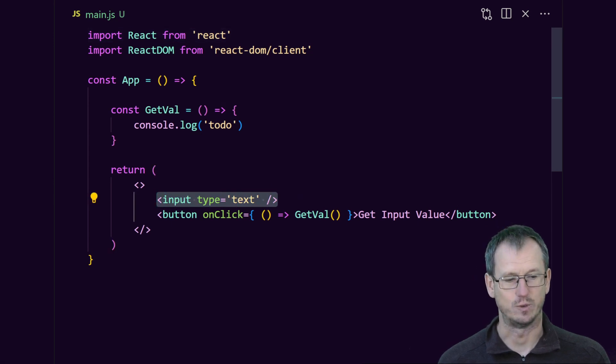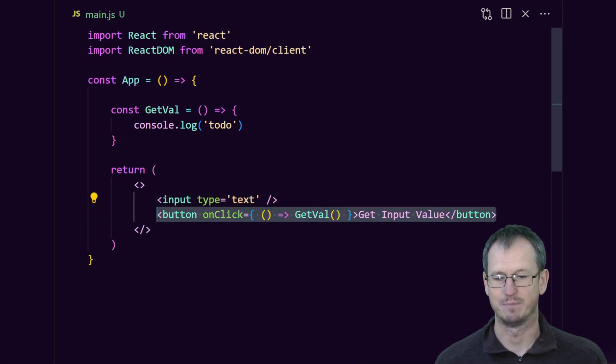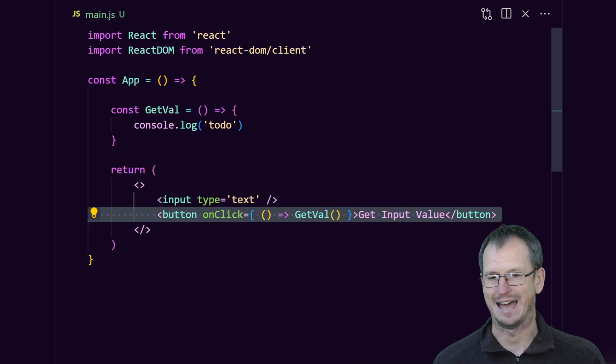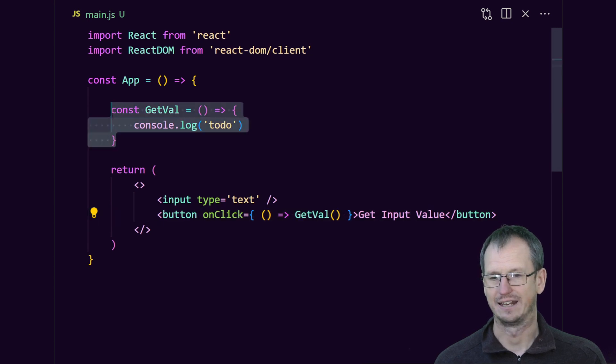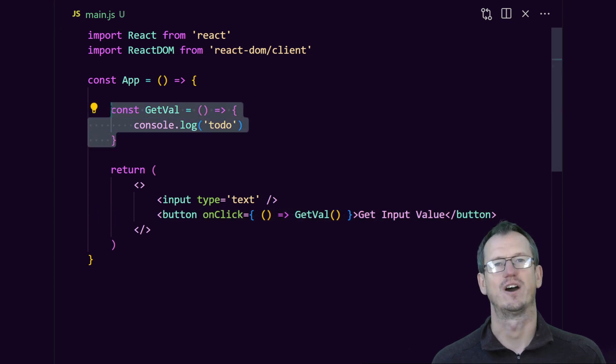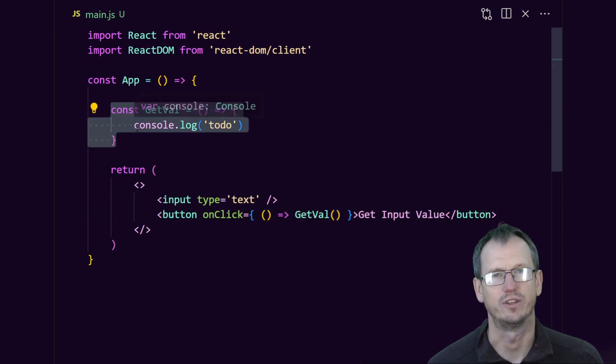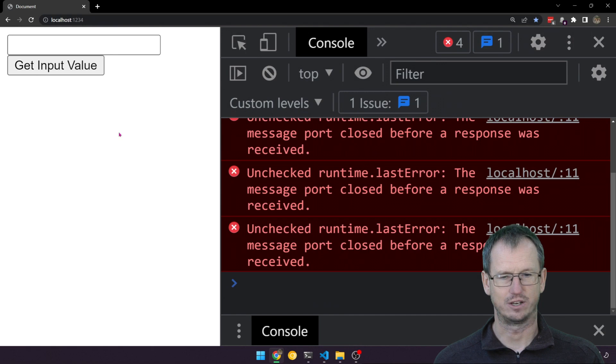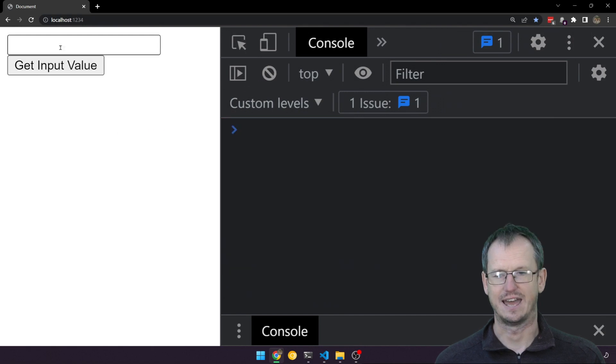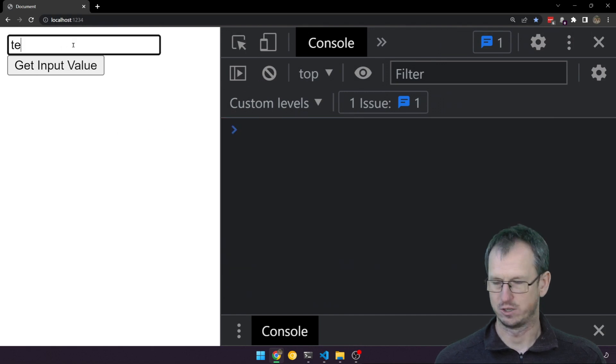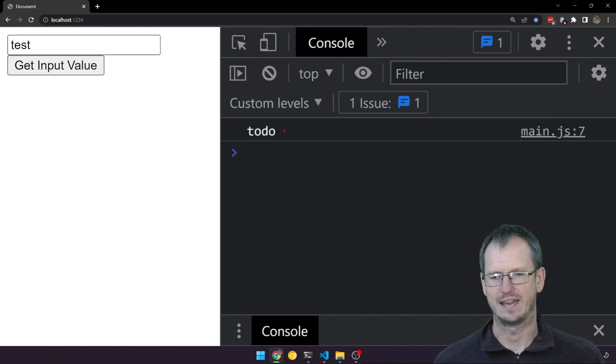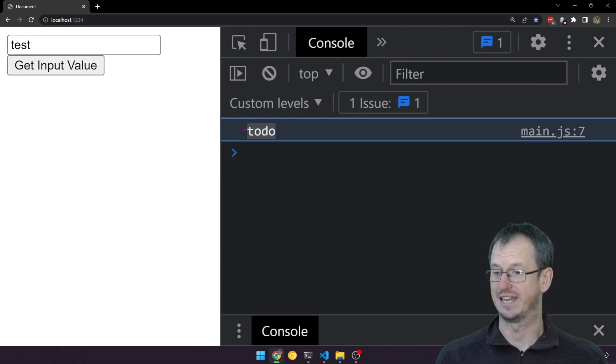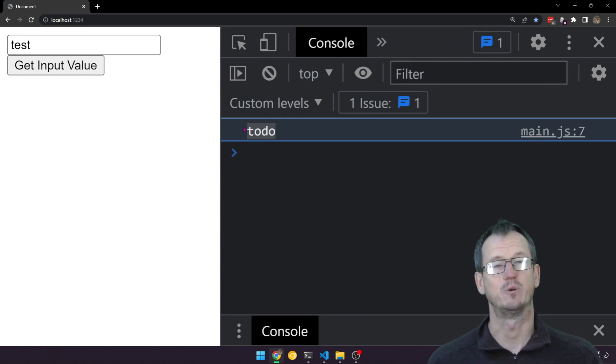We're going to click on the button called Get Val, and it's going to try and extract what the user has entered. If we look at it here now, the user will enter a value, we click here, and we want to get the value there. We're obviously getting 'to do' at the moment, but we're going to add the hook in.